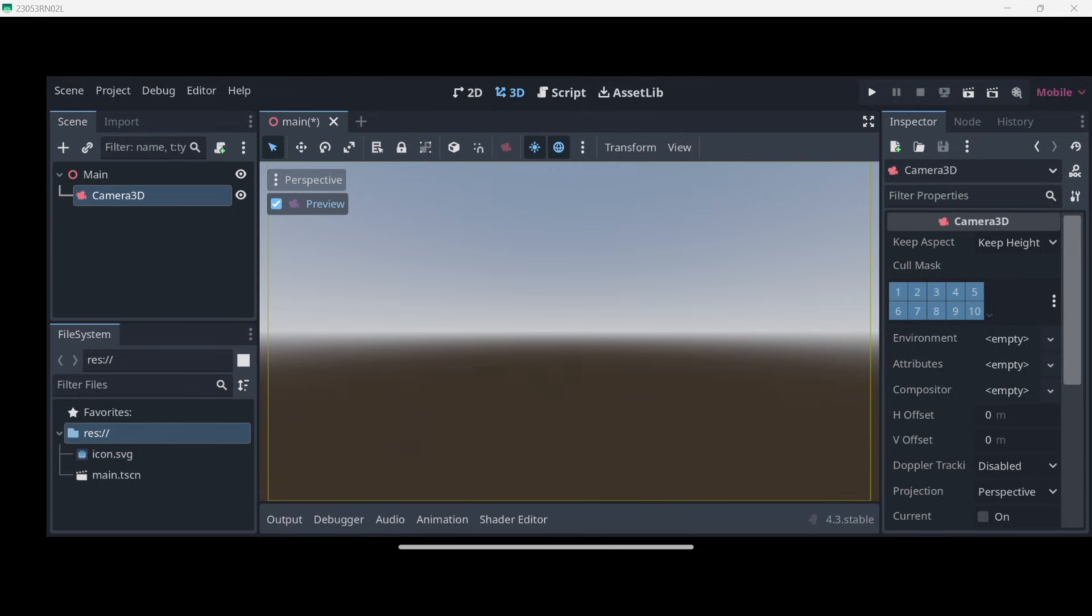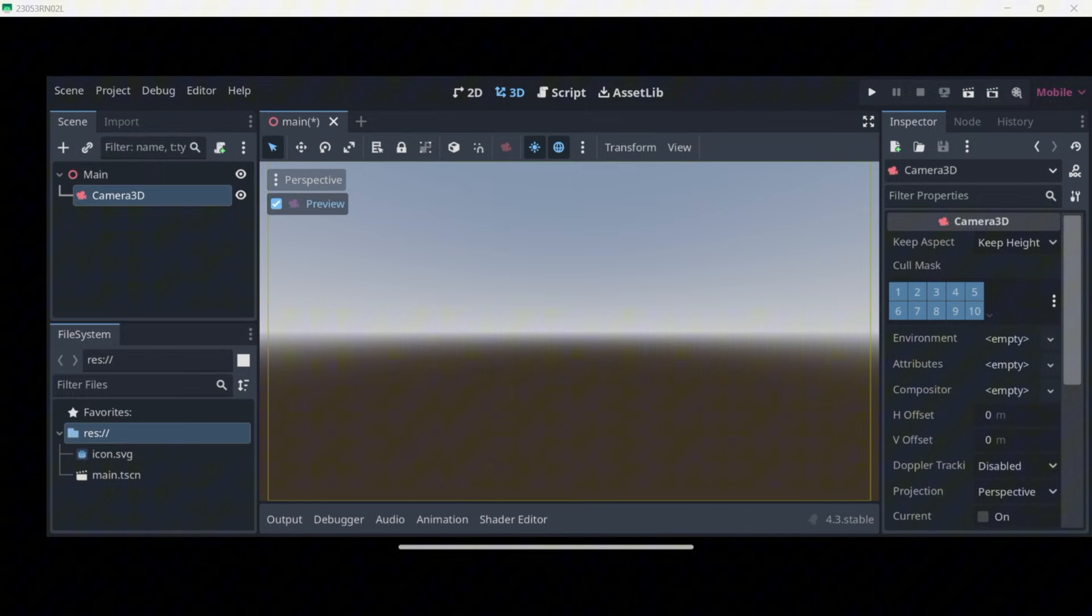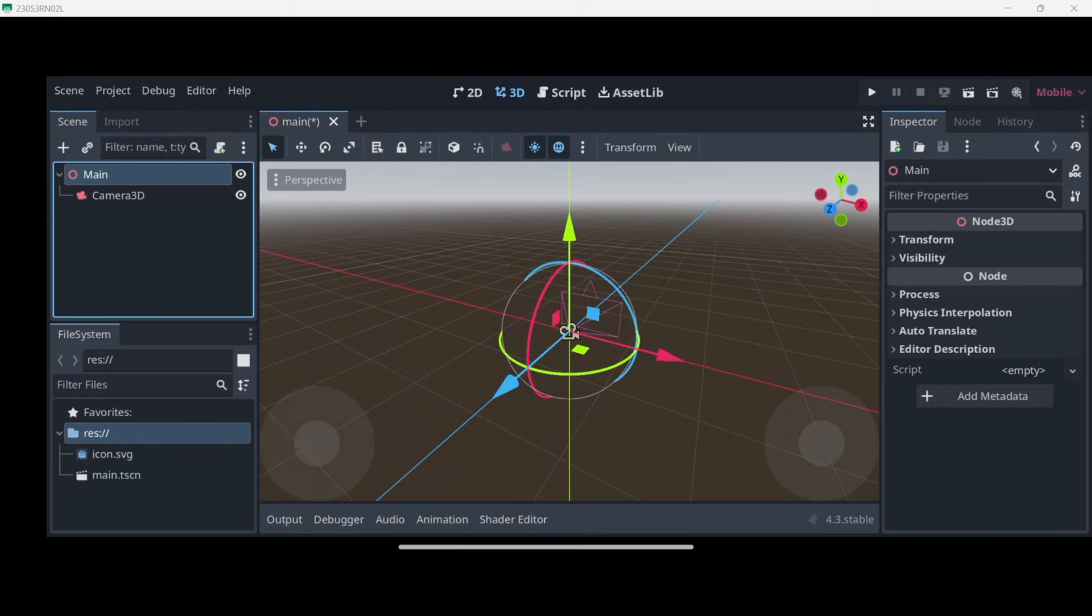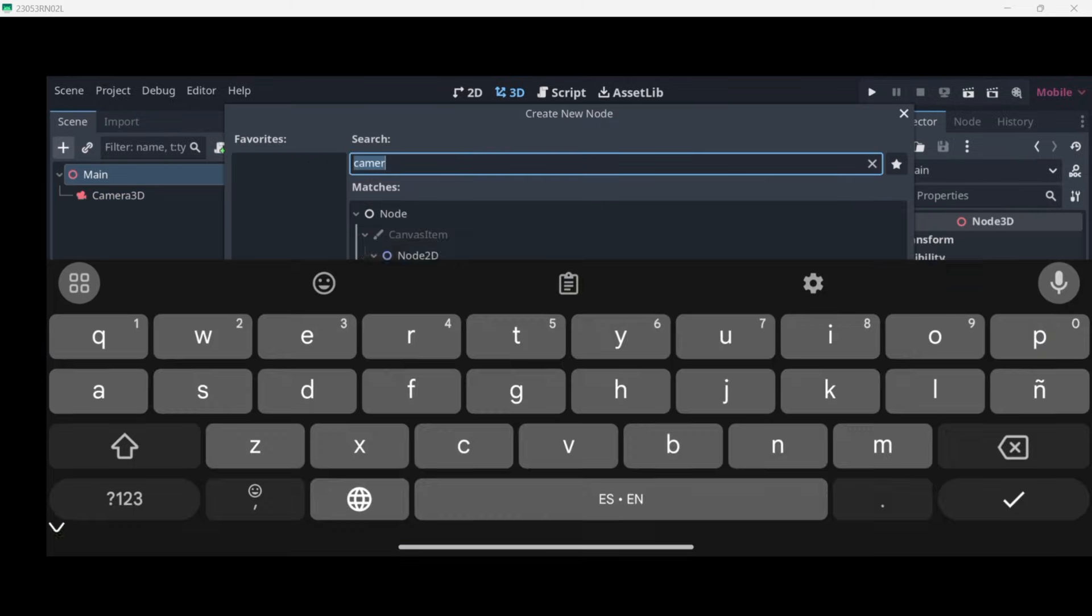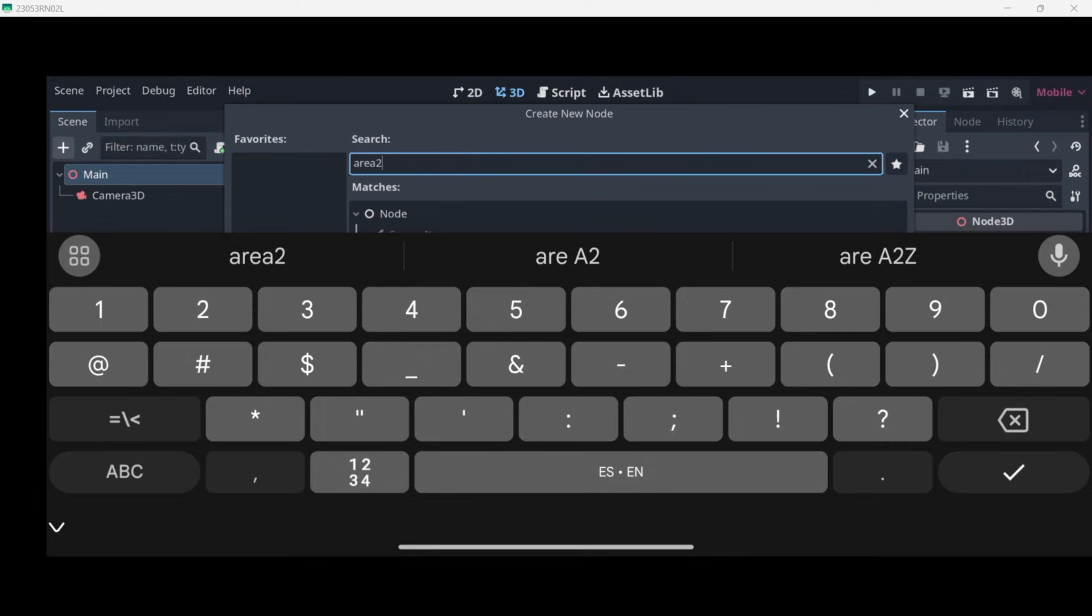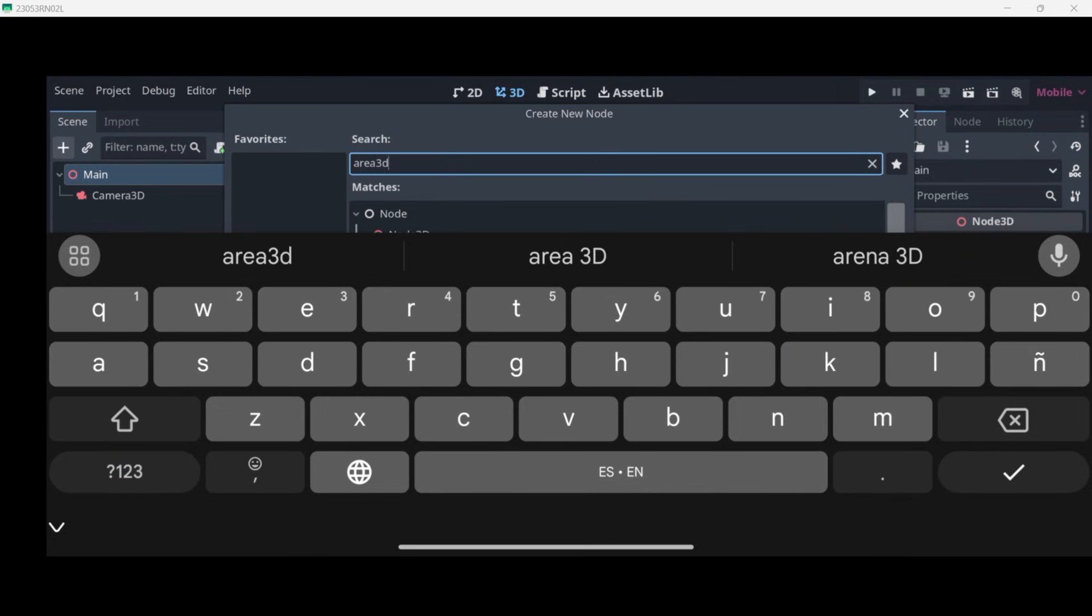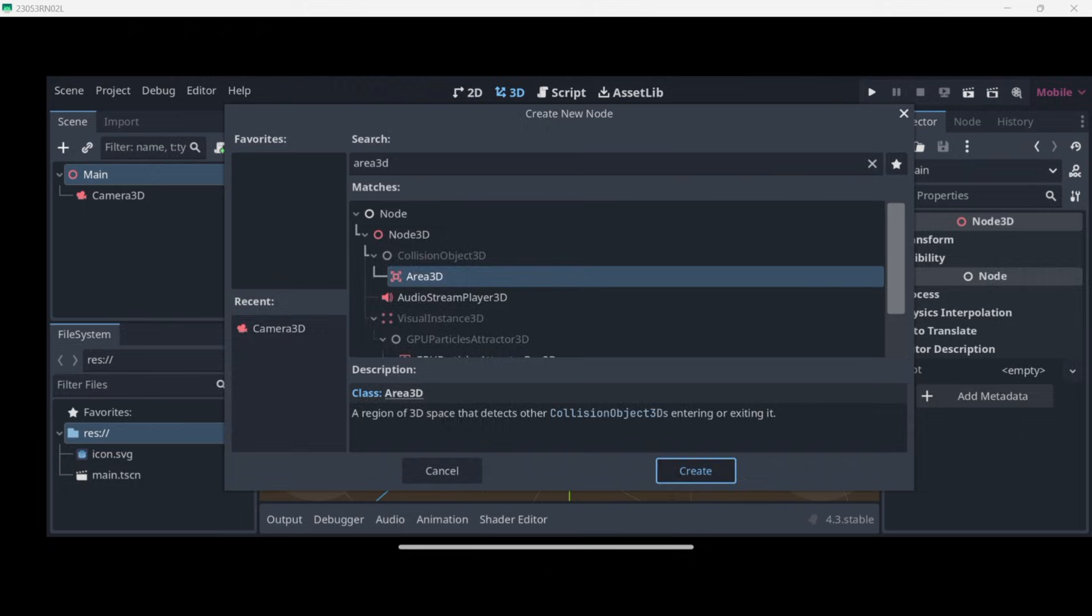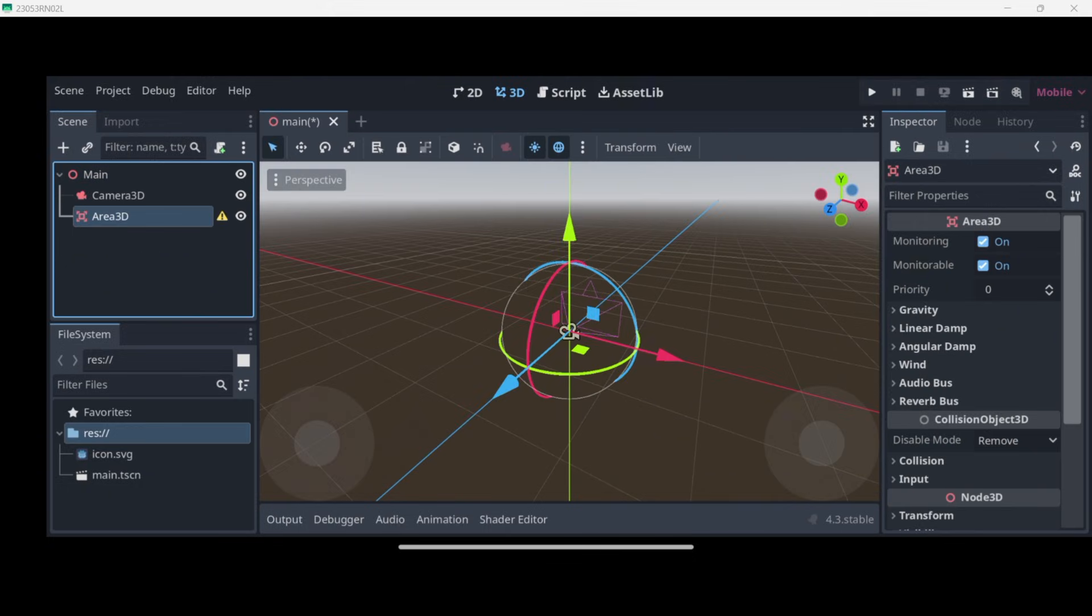I want to be adding some coins that the user is going to be able to collect by clicking on them. So I will disable the preview, select the main node, and add over here an Area 3D. This is the node that will allow us to detect when we have clicked it. Let's select it and press create.